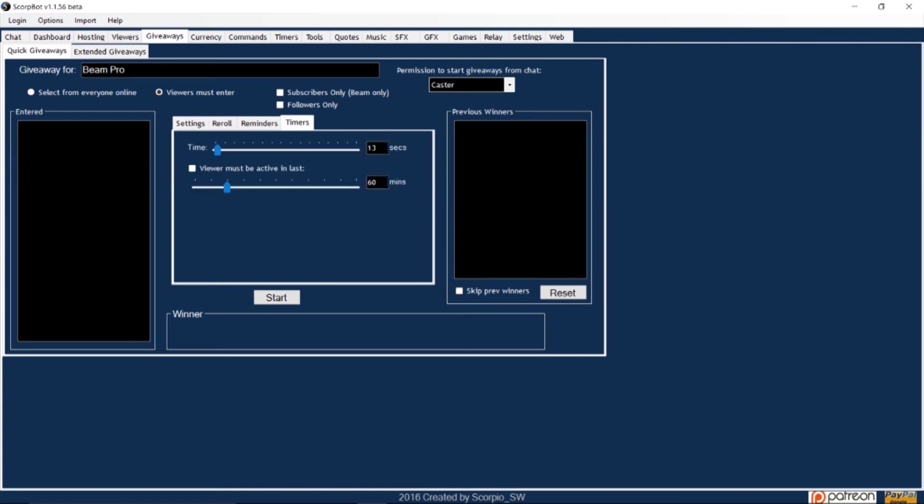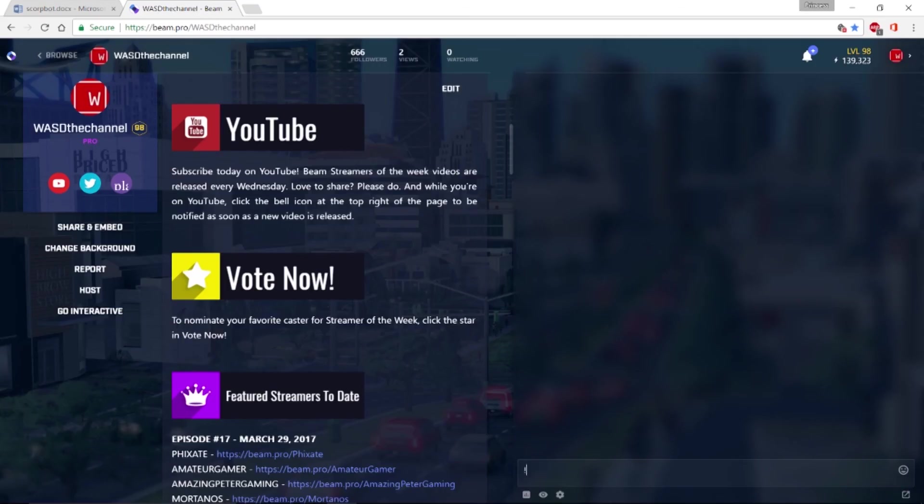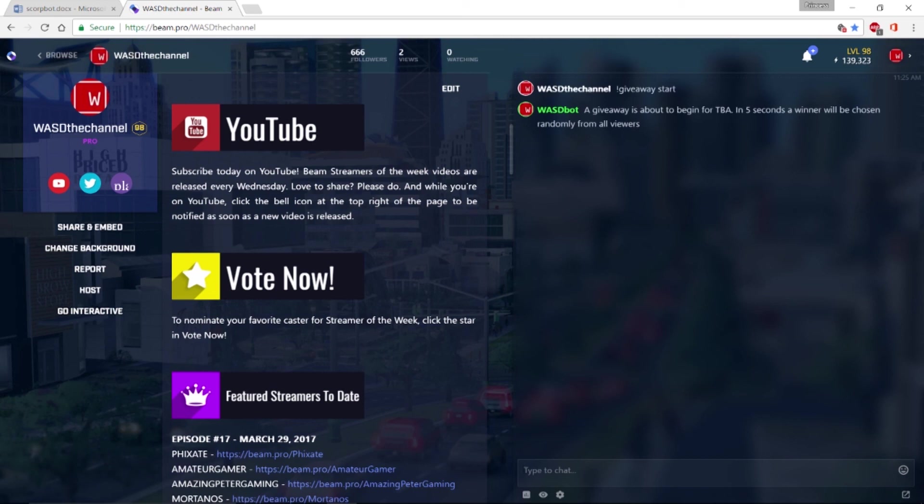Under timers select how long the giveaway will last and then you can either click start or you can type exclamation point giveaway start in your chat. The giveaway will end when the winner has claimed their prize or when you press cancel in SkorpBot.